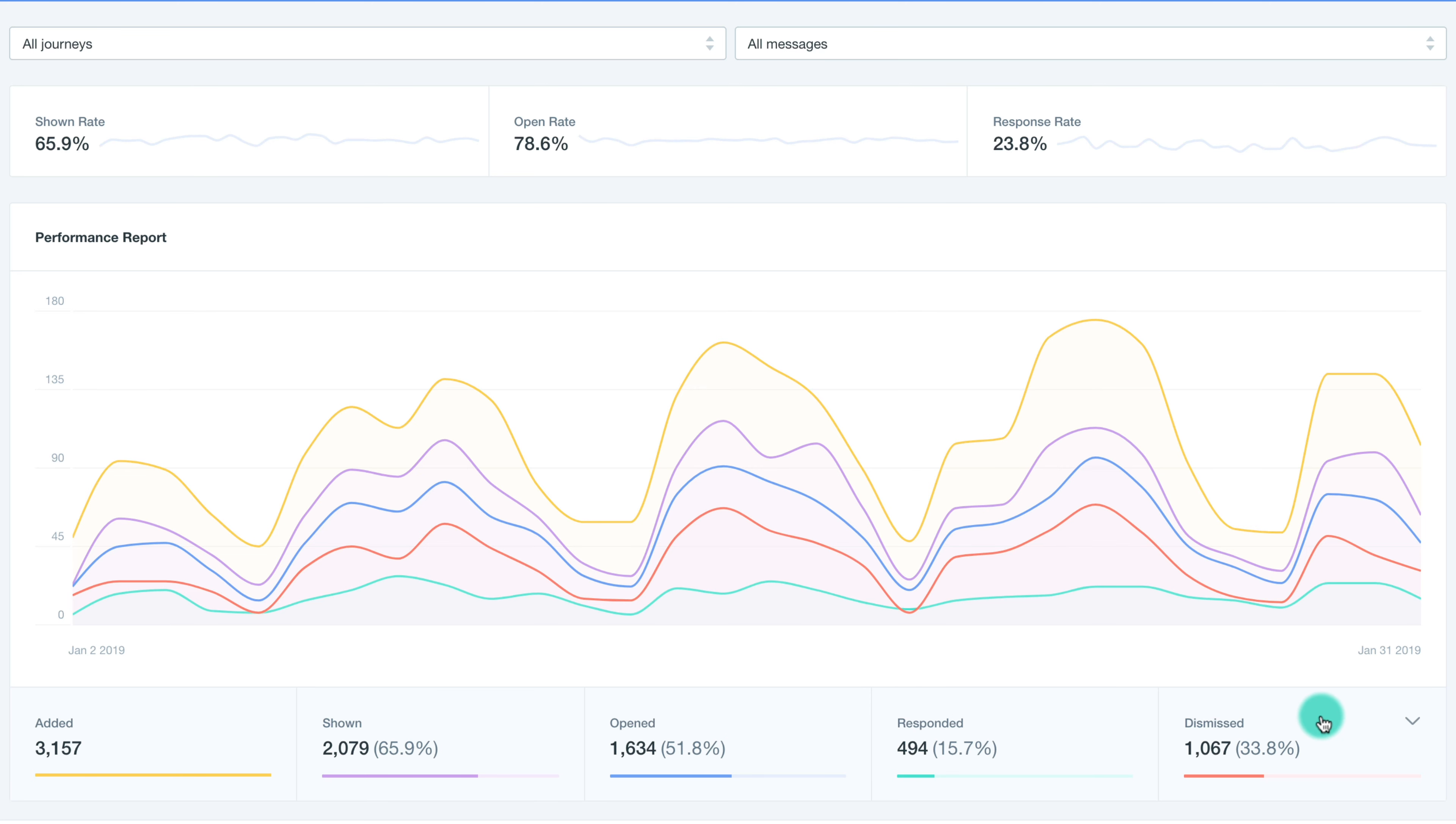These are displayed as contacts added to the action, contacts shown the preview, those that opened the Heads Up message, responses to the message, and dismissed actions.